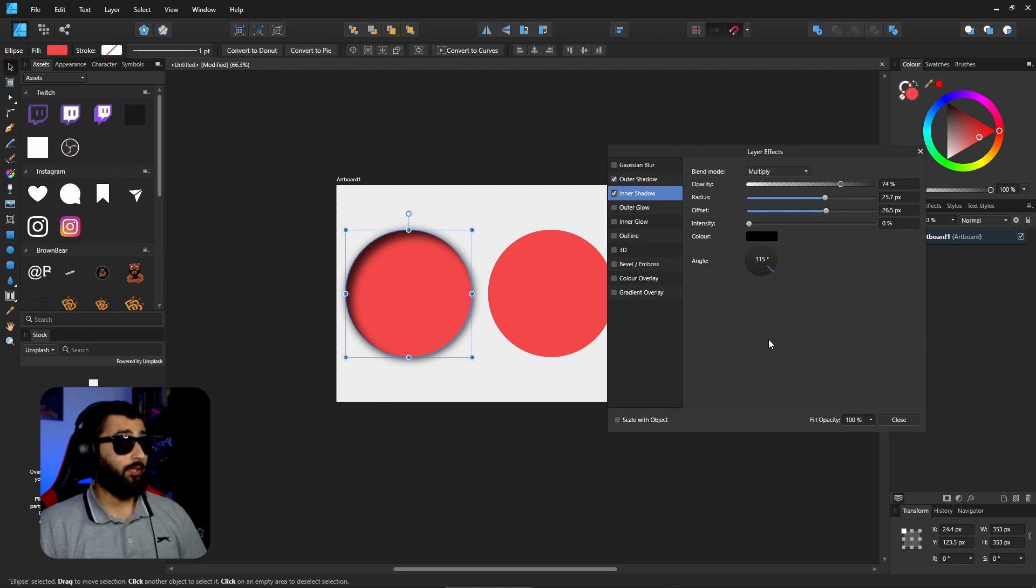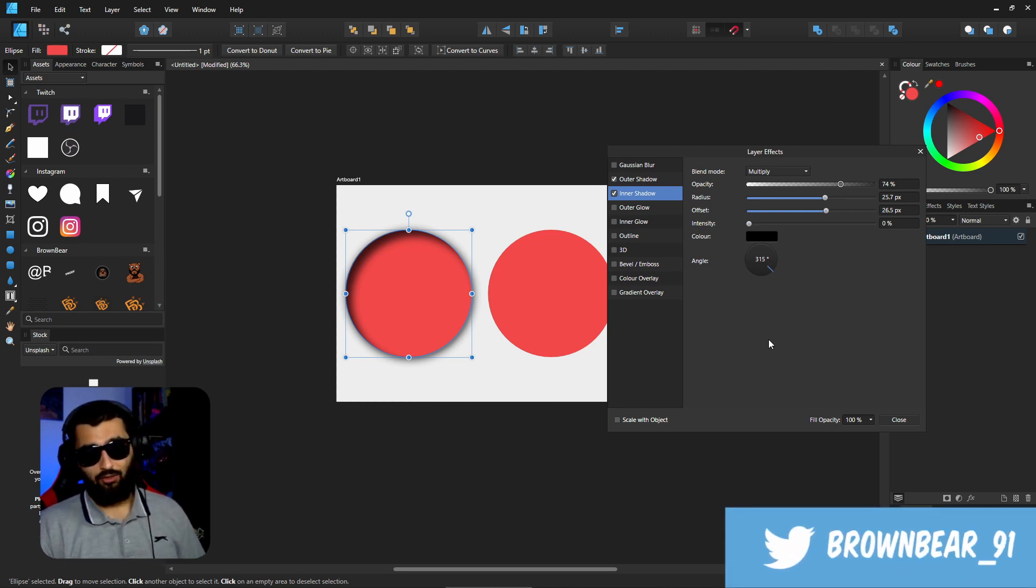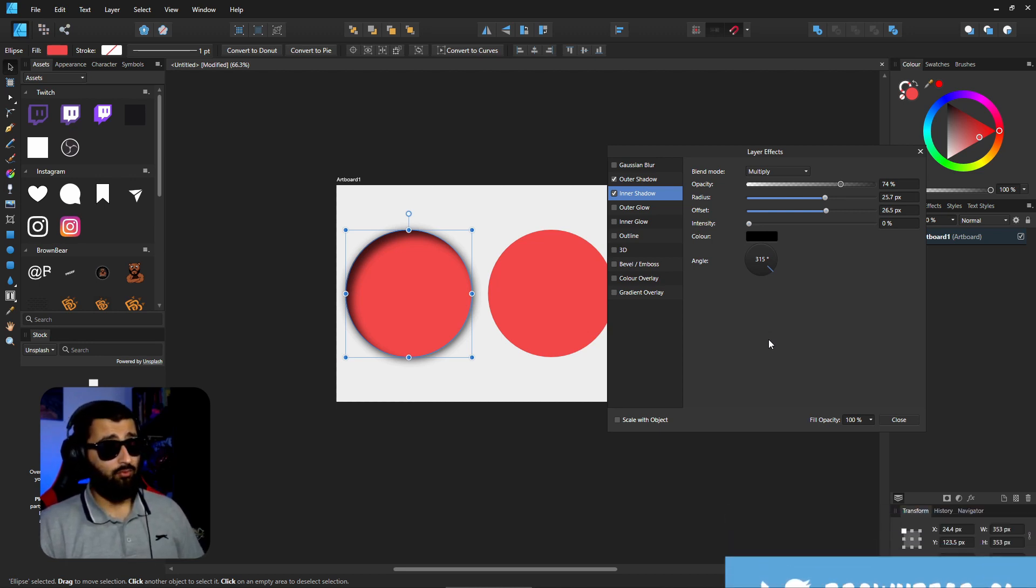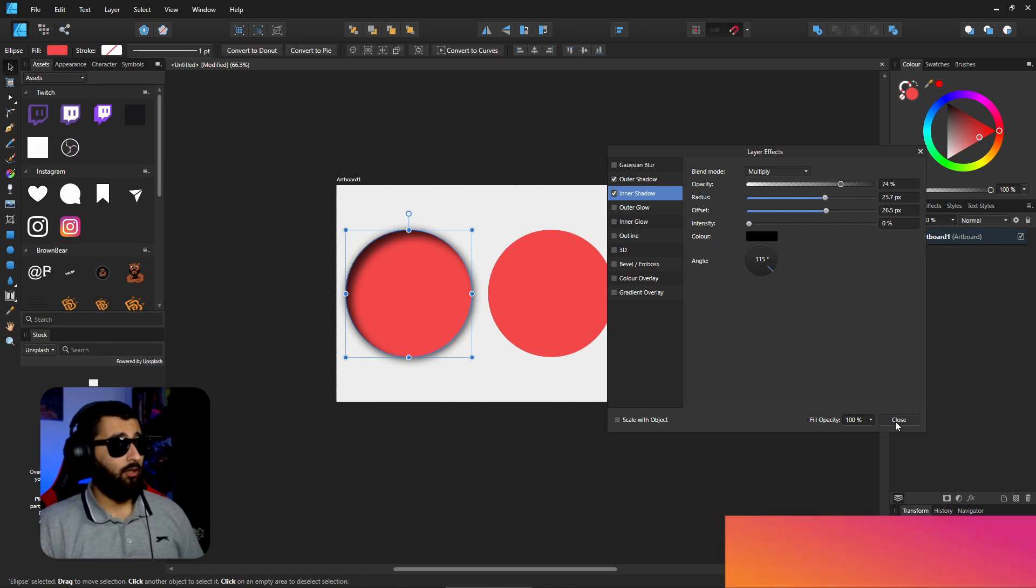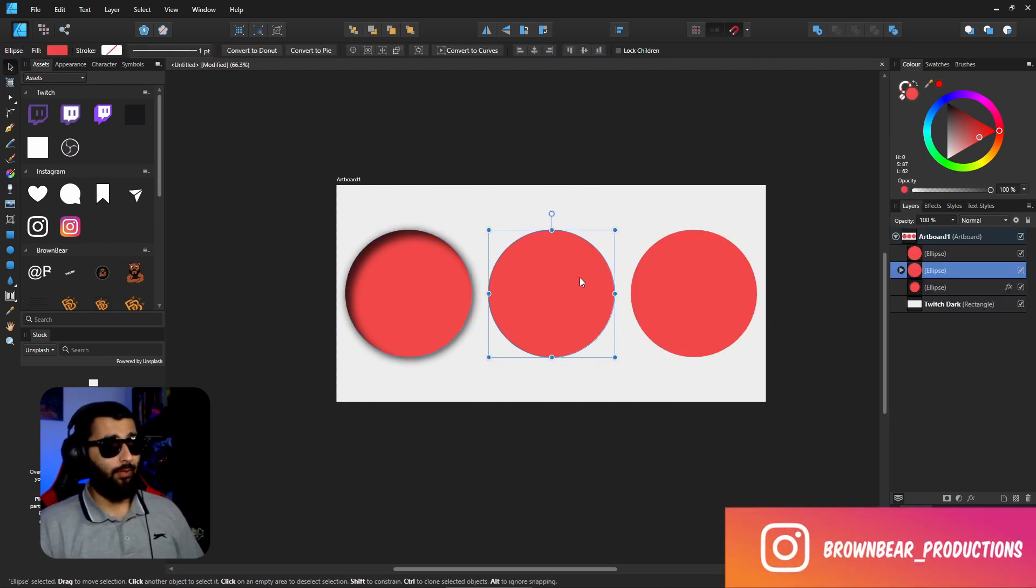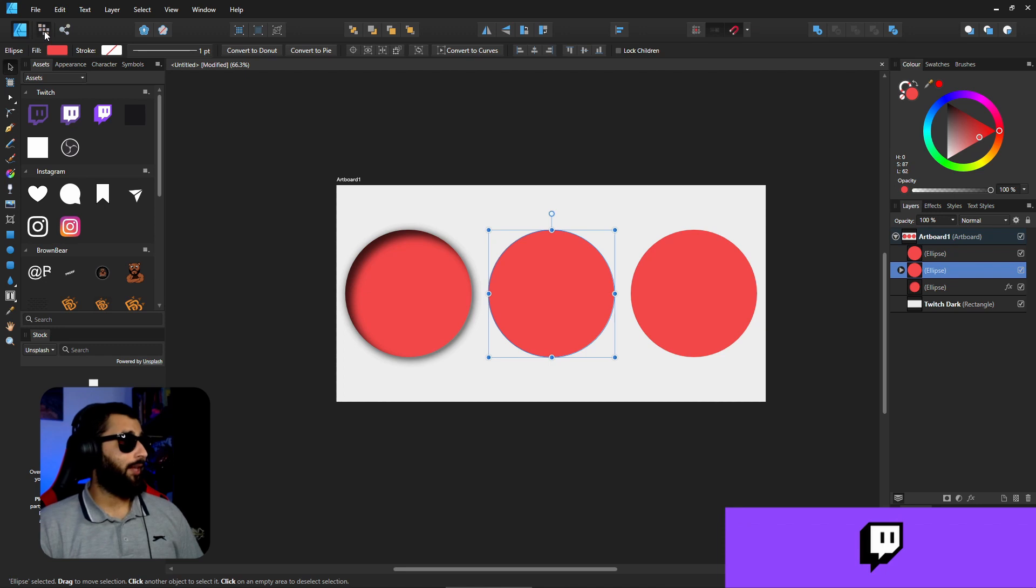So again we can increase the opacity, increase the radius, increase the offset and the intensity as well. So we can have something like that. That's one of the easiest ways to add a shadow into your project. Now with the second circle, what we can do is something slightly different to add a shadow.